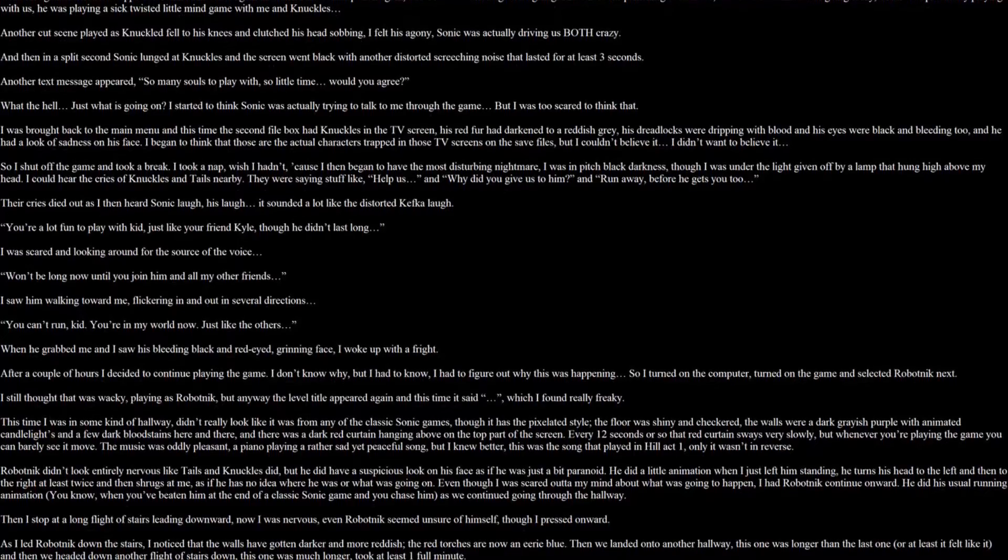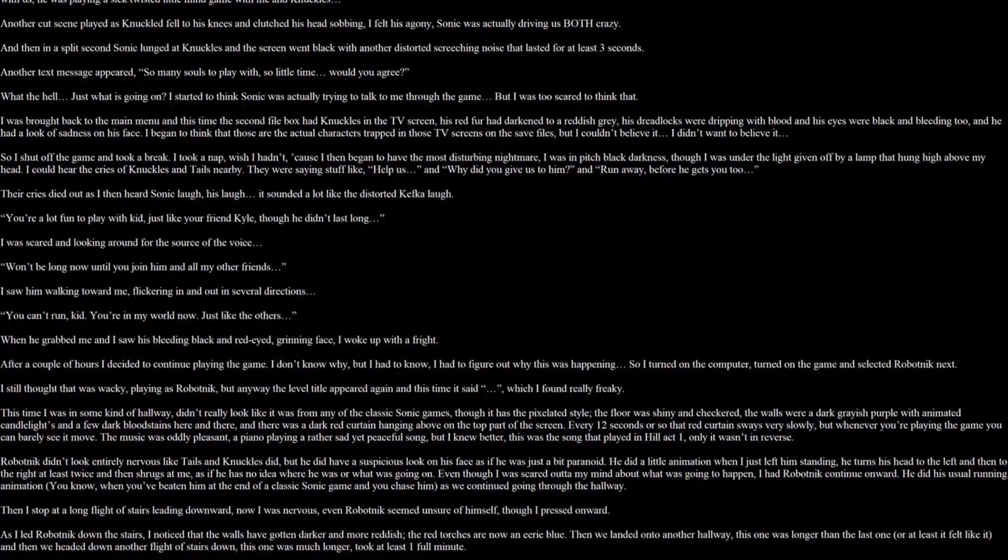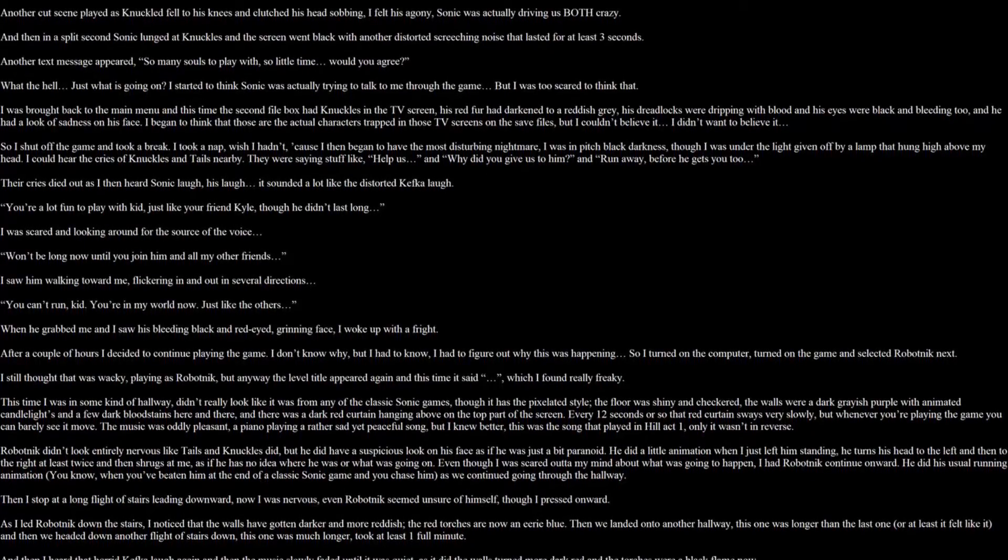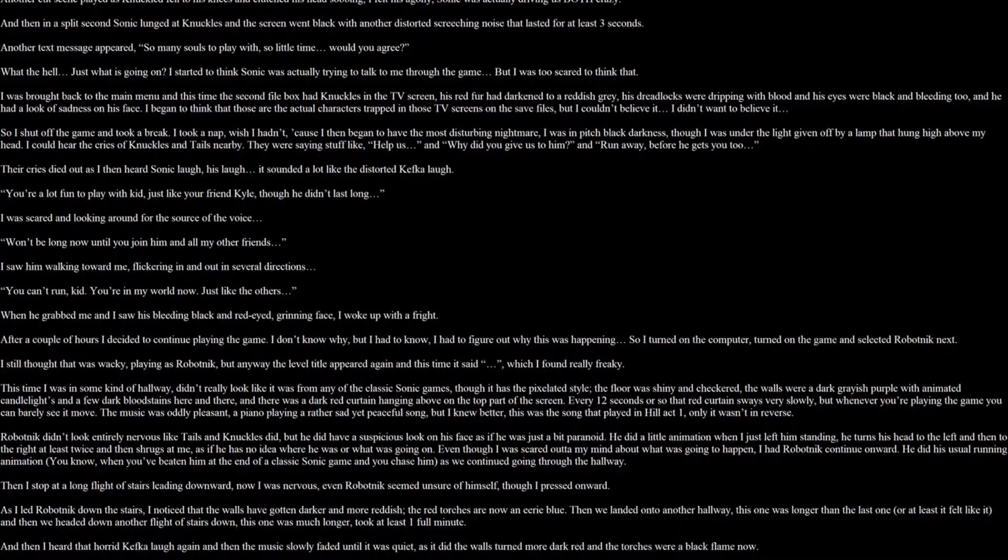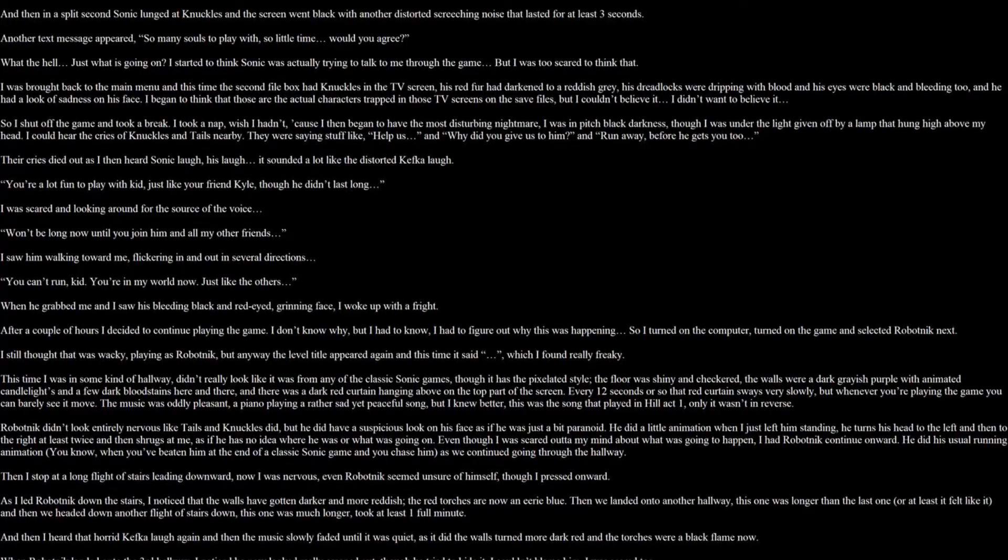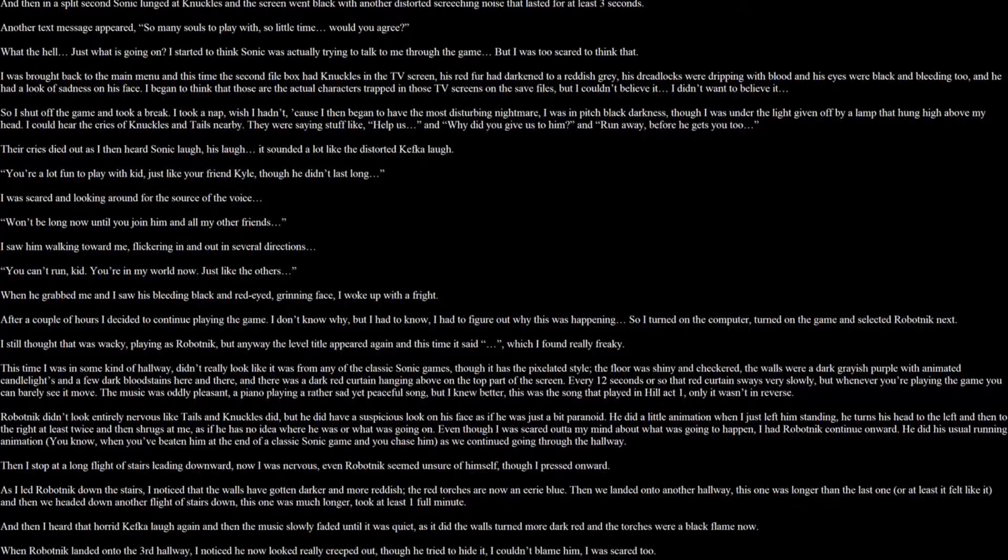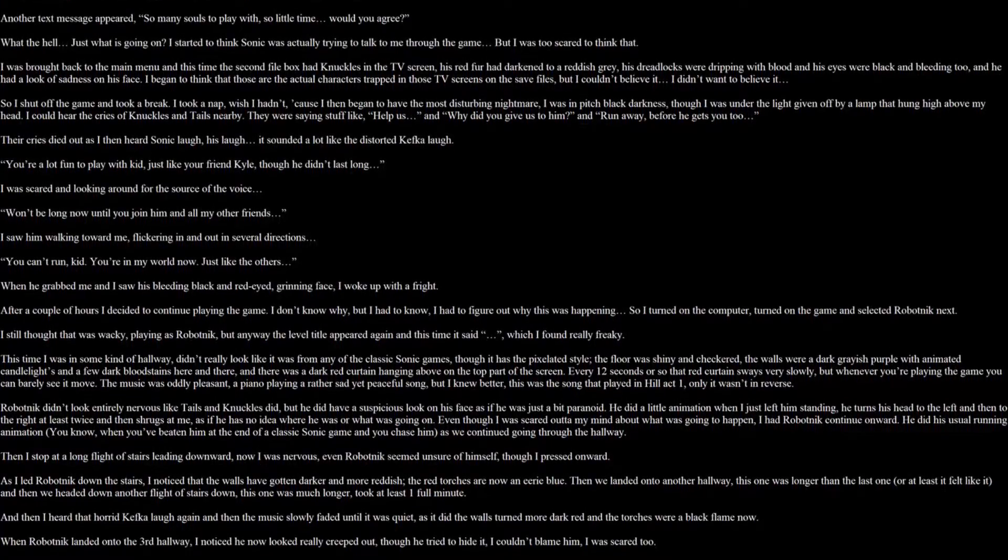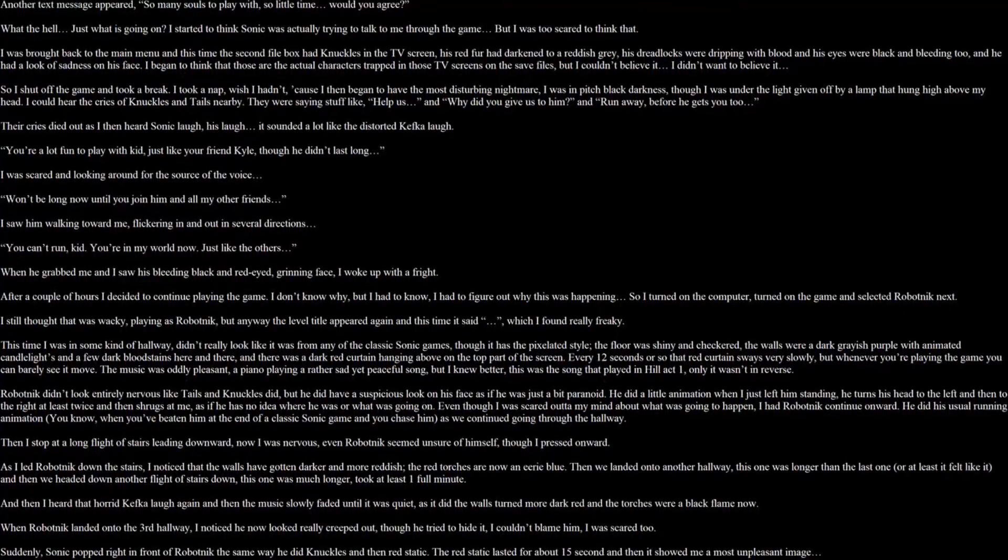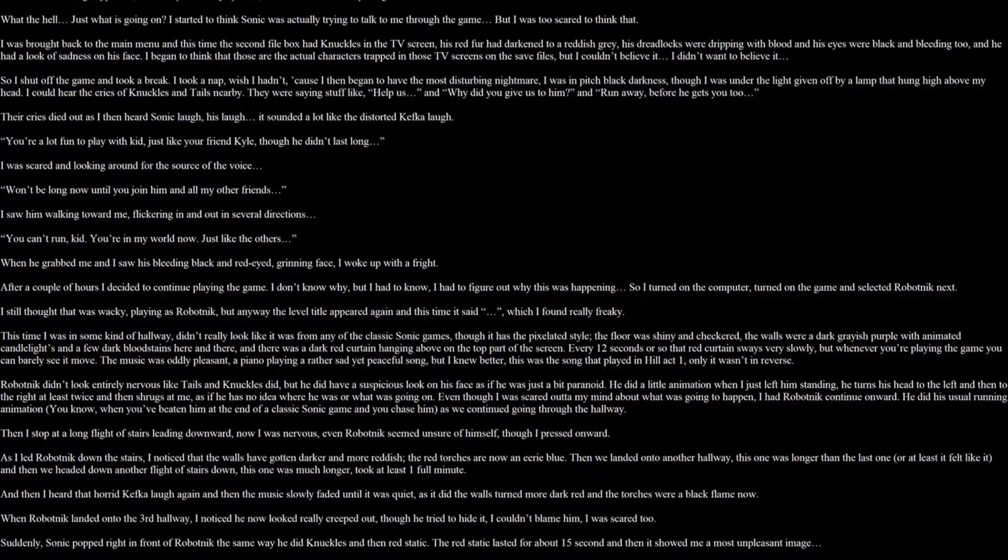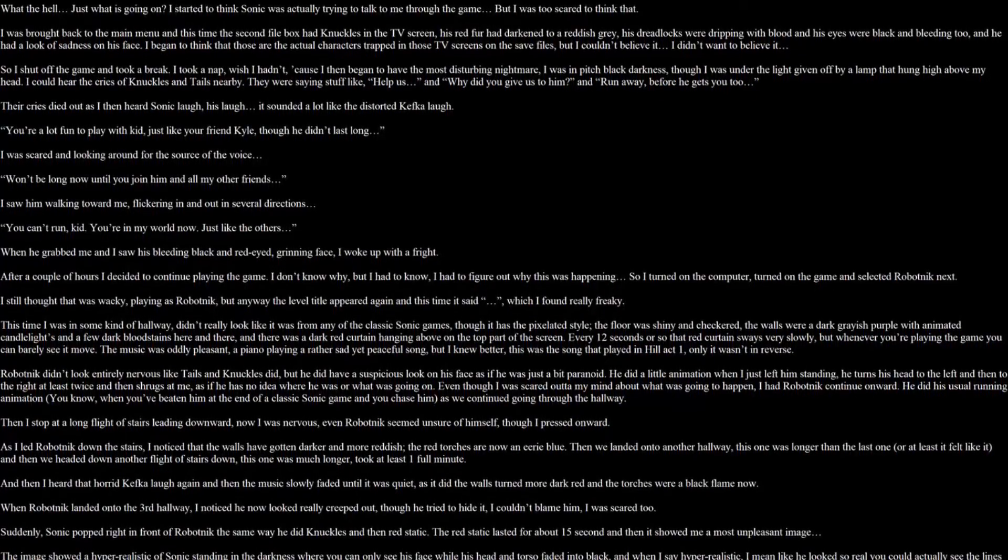I took a nap, which I shouldn't have. Because I began to have the most disturbing nightmare. I was in a pitch black darkness. There was another light, given off by a lamp. The lamp was high above my head. I could hear the cries of Knuckles and Tails nearby. They were saying stuff like, help us. And why did you give us to him? And run away before he gets you too. The cries died out as I heard Sonic laugh. His laugh, it sounded a lot like the distorted Kefka laugh. You're a lot of fun to play with, kid. Just like your friend Kyle. Though he didn't last long. I was scared and looked around for the source of the voice. It won't be long now, until you join him and all my other friends. I saw him walking towards me, flickering in and out several directions. You can't run, kid. You're in my world now. Just like the others. When he grabbed me, I saw his bleeding black and red-eyed, grinning face. I woke up with a fright.